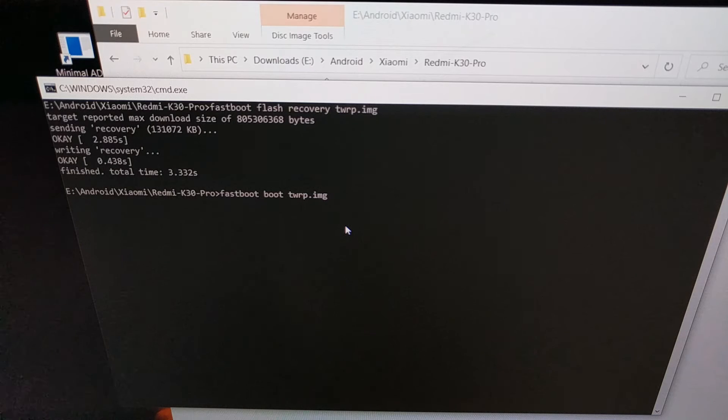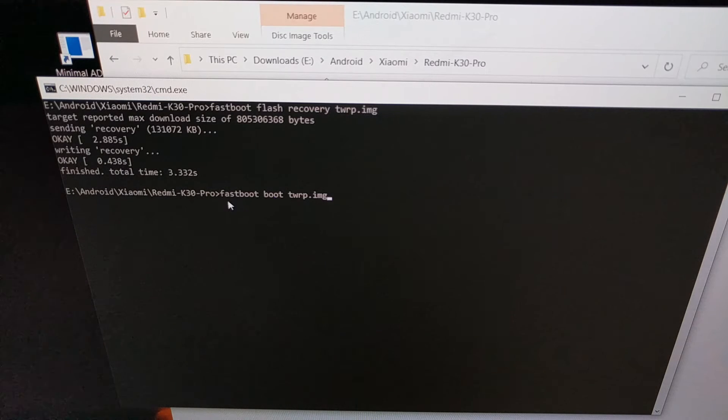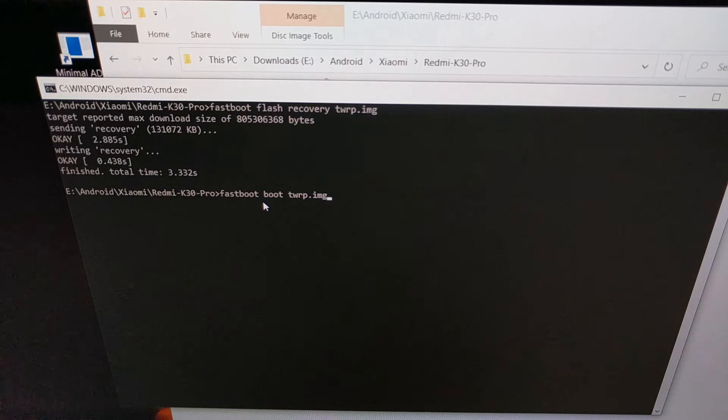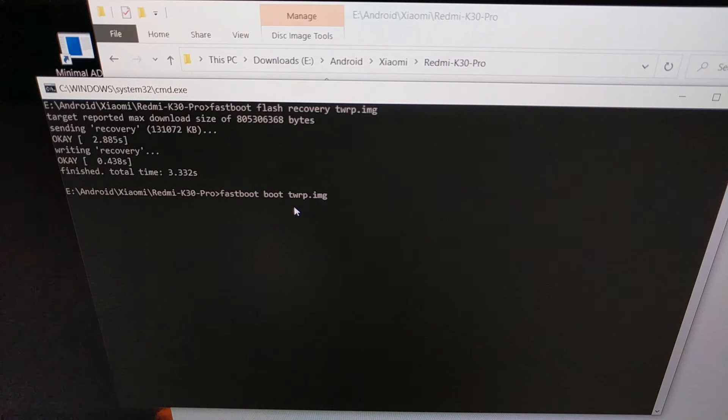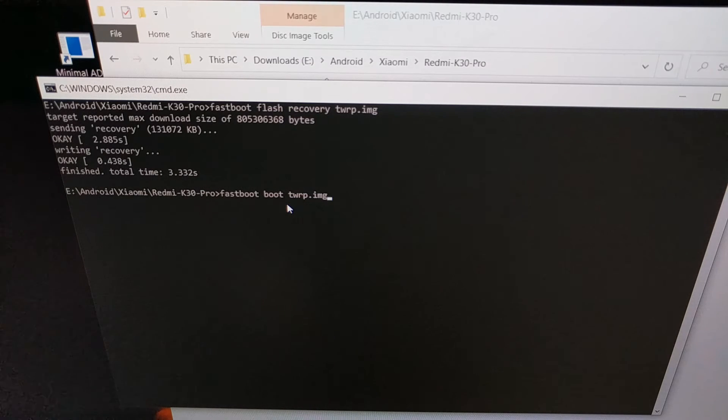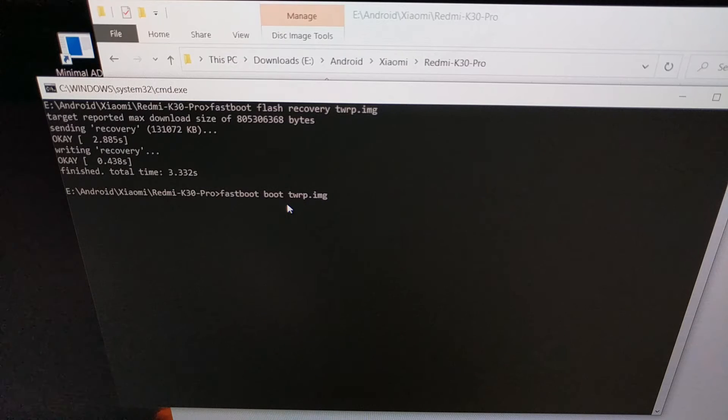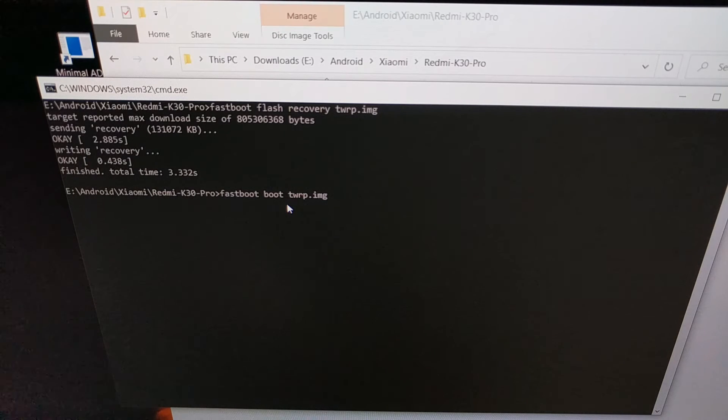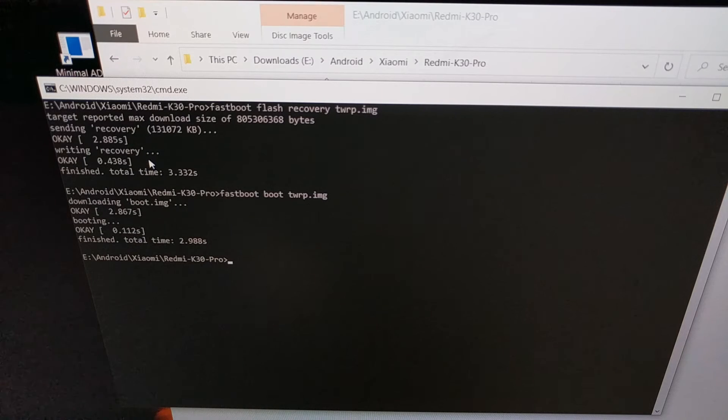With that done, this is important: we then need to immediately boot into this image file. The recommended way is to type out fastboot space boot space twrp.img. When we press enter on the keyboard, you're gonna see the Redmi K30 Pro or your Poco F2 Pro reboot, and it's gonna boot you into recovery mode, which is now TWRP. We press enter, the smartphone has rebooted, and I'm going to show you it taking us into TWRP.